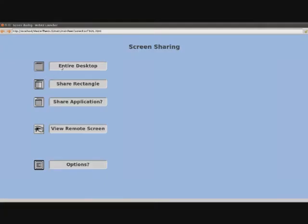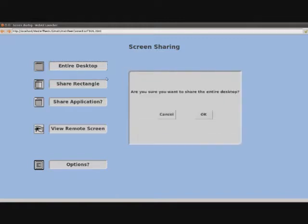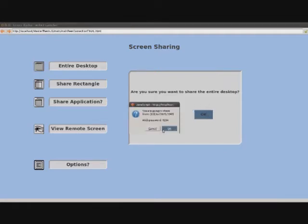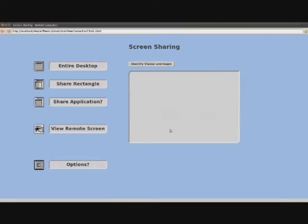For sharing the entire screen, we have to select the button in the main menu and accept the dialog displayed. First, we have to introduce a password in order to make the server able to identify both ends. Then, a window appears asking for confirmation.